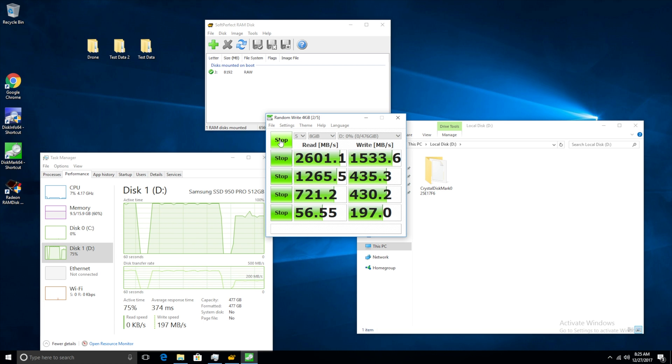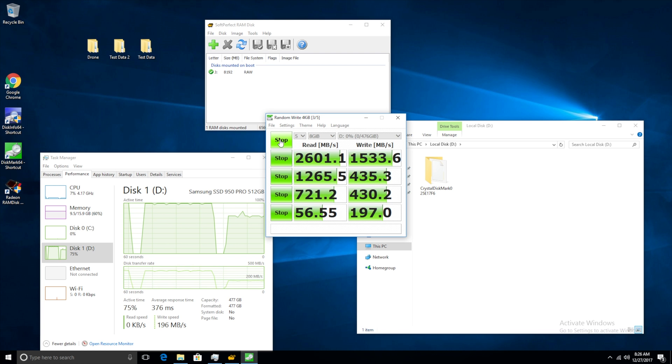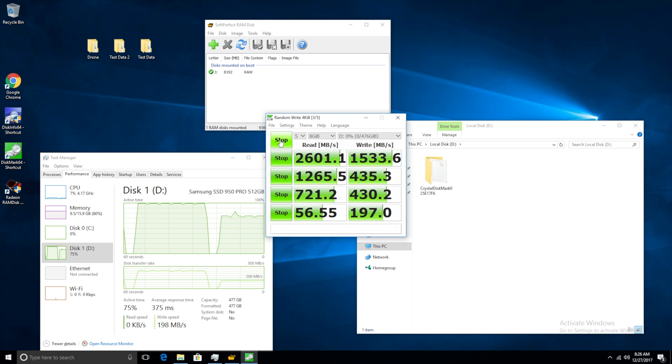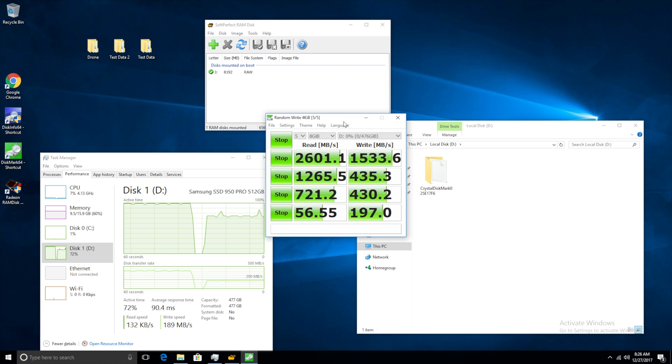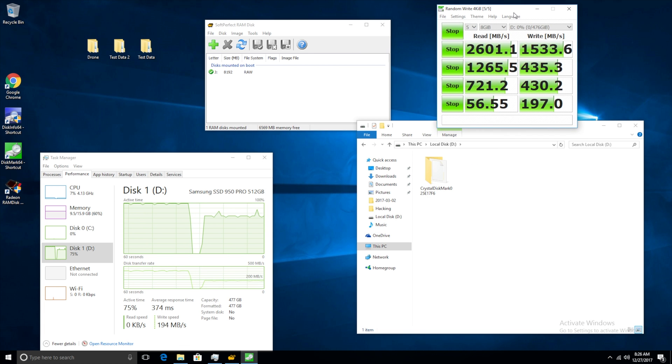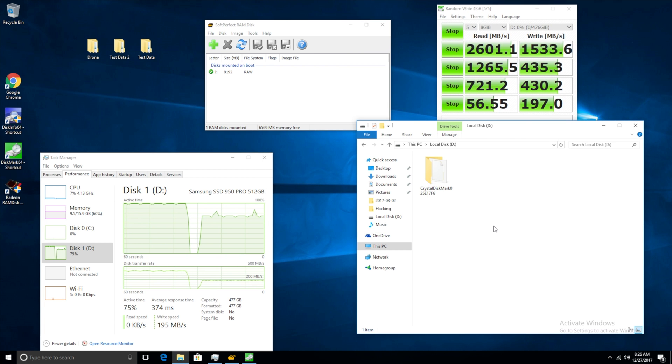Alright so we are done with our synthetic benchmarks and as you can see on the read portion of things, we did reach around that 2.5 gigabit per second advertised speeds and then for write 1.5. So everything seems to be on par when it comes to our synthetic benchmarks.